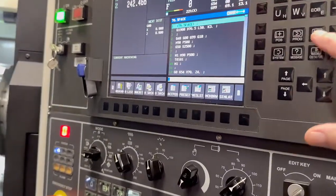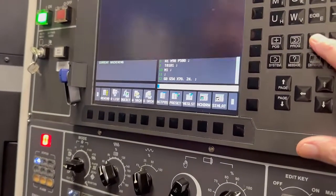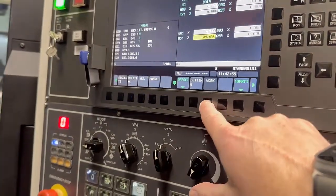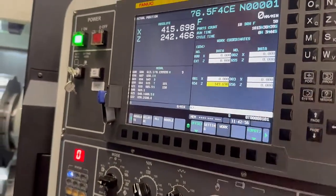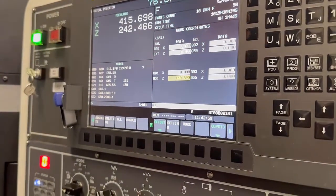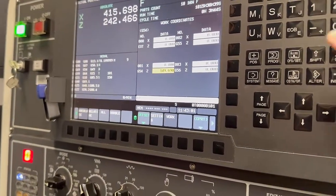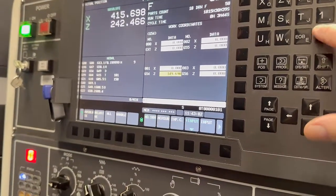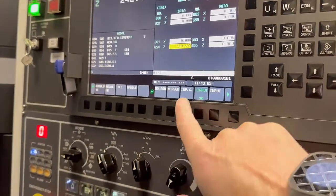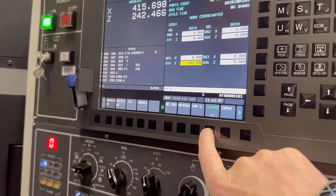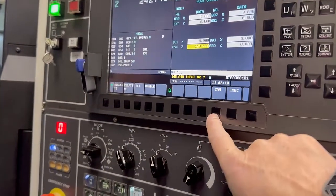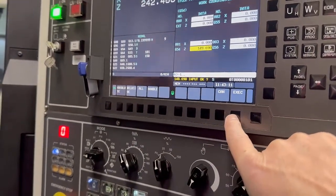We're going to go into offset and then press work, which brings us to this screen. If we wanted to take a bill off that job, you would go minus one point and then say input plus — your answer comes down there, which you can then cancel or execute.